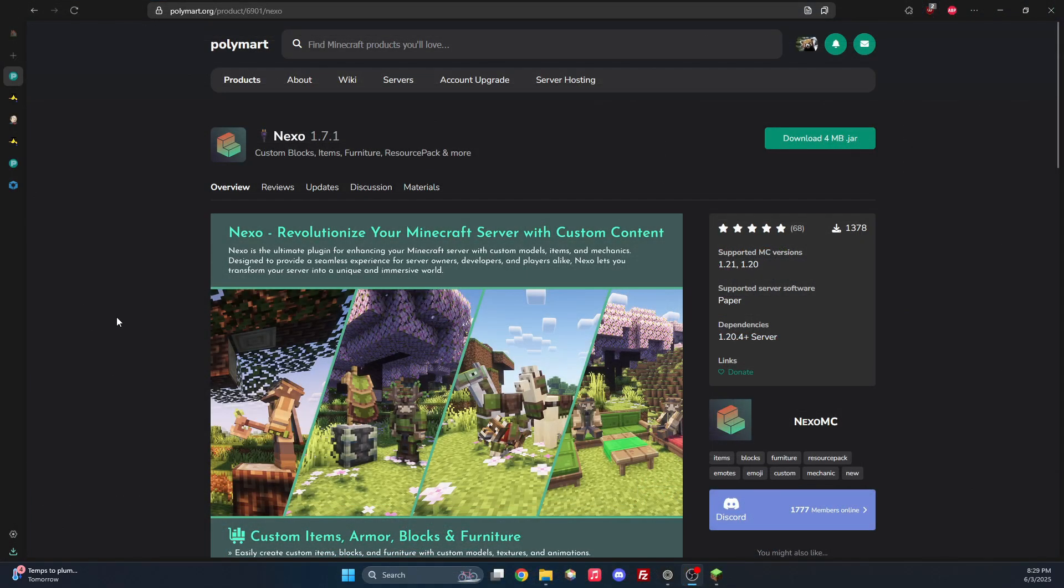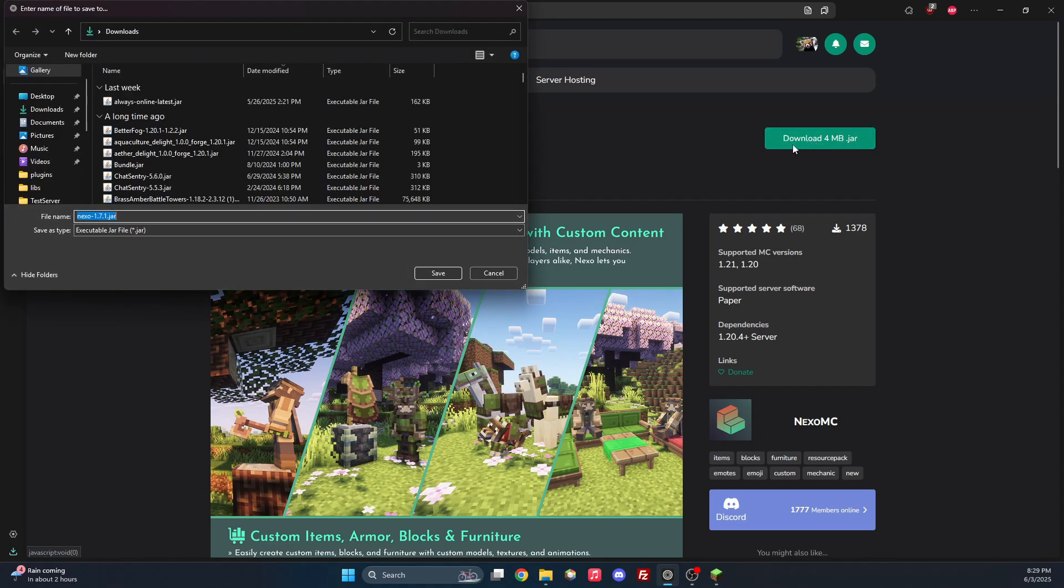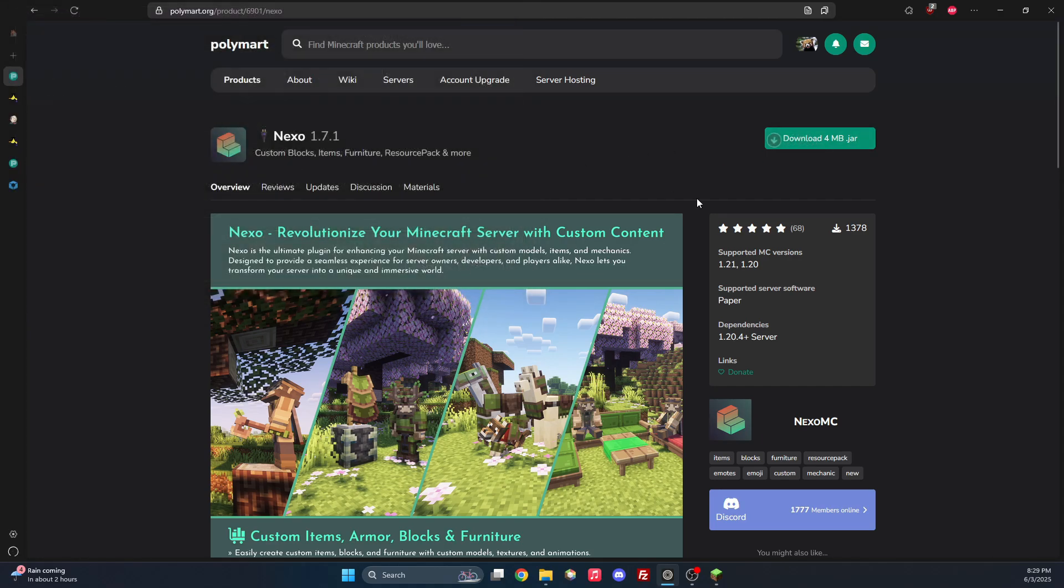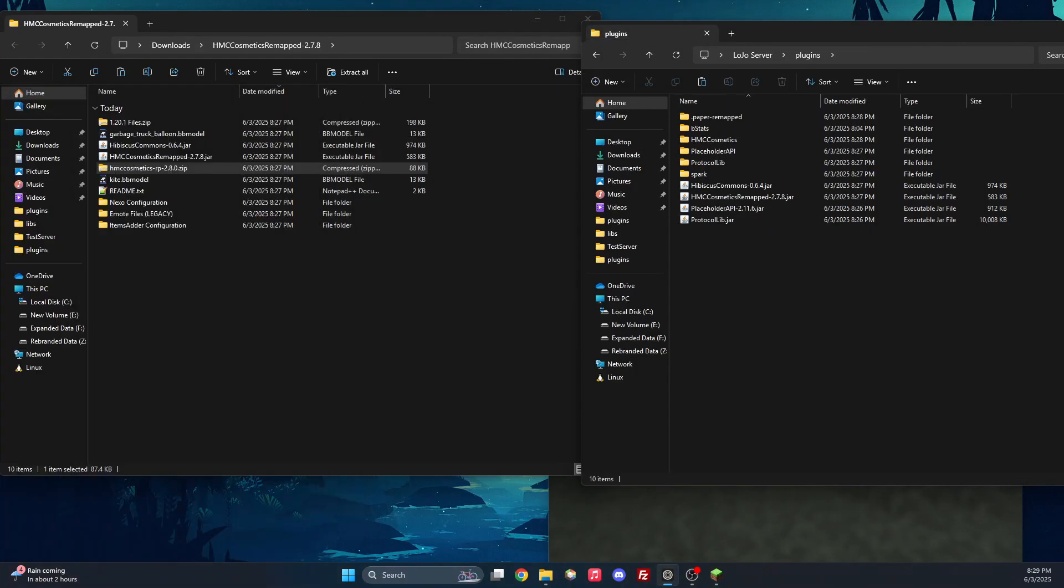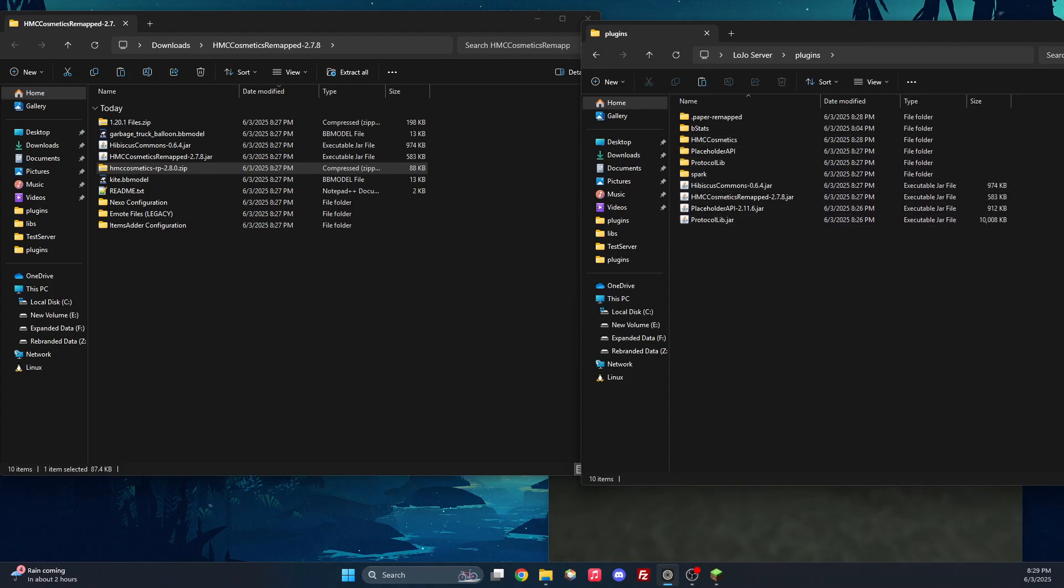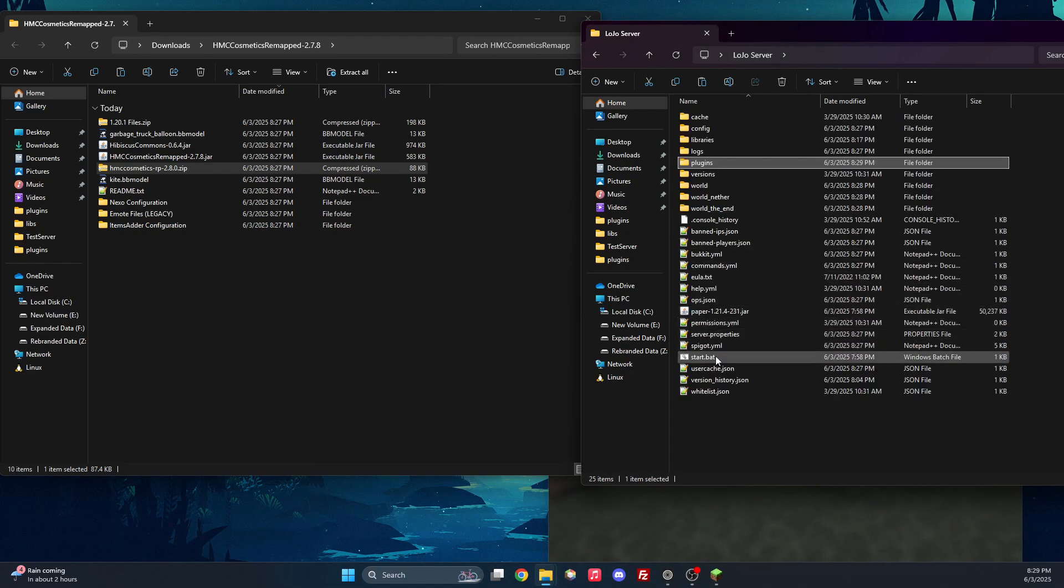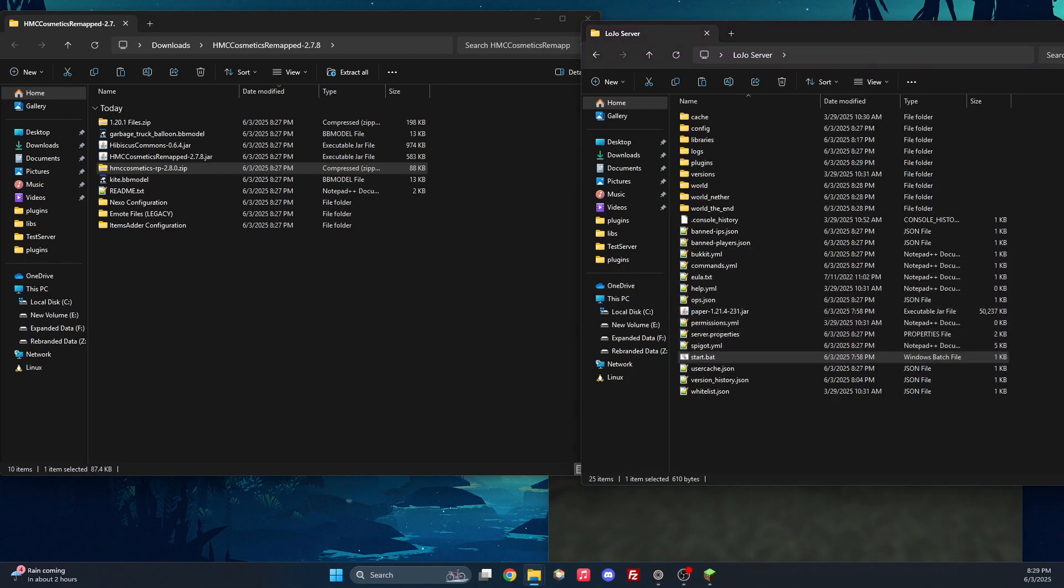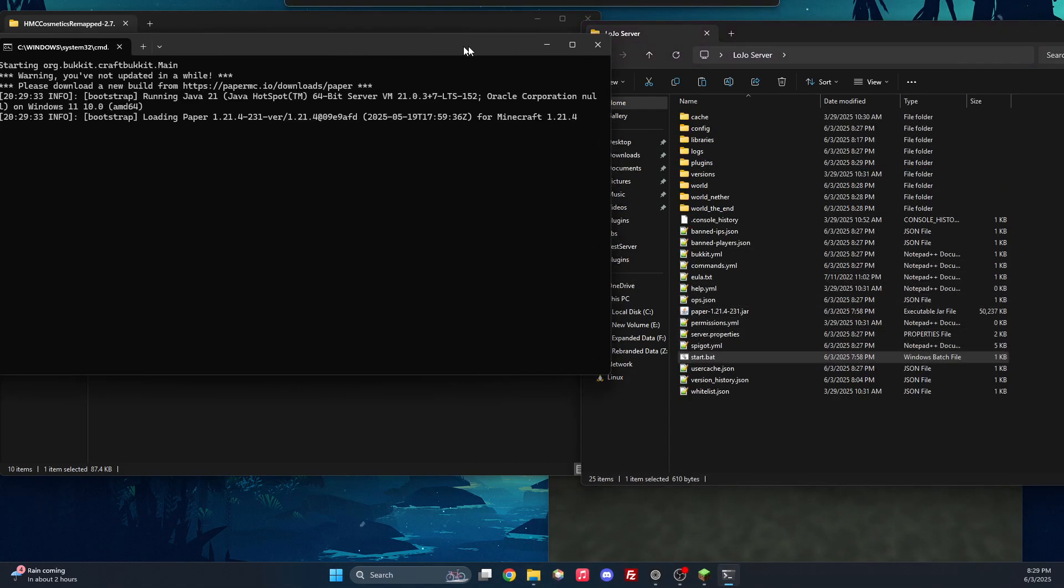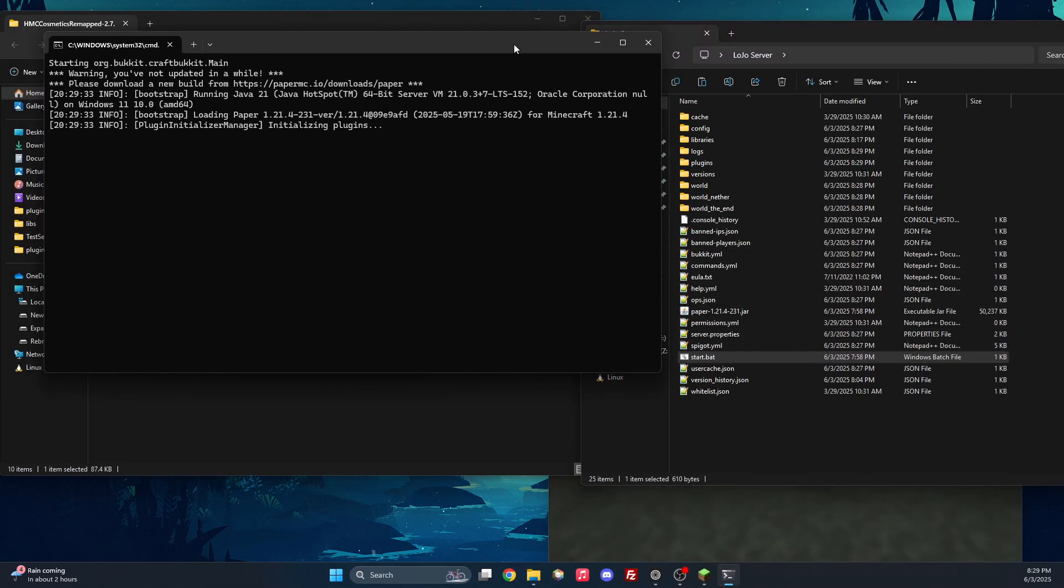Some servers may handle their resource pack through a plugin like Nexo. So here's how to install that. So we will download Nexo and then I am going to put the jar right into the plugins folder. And then I am going to start the server.